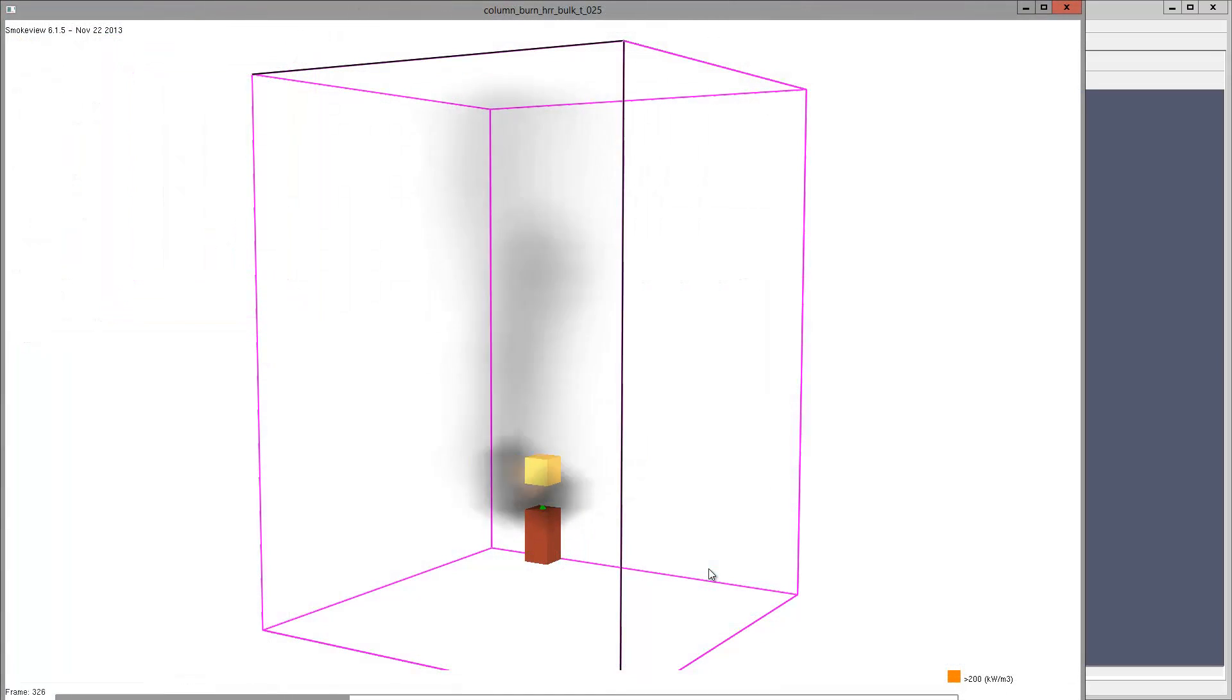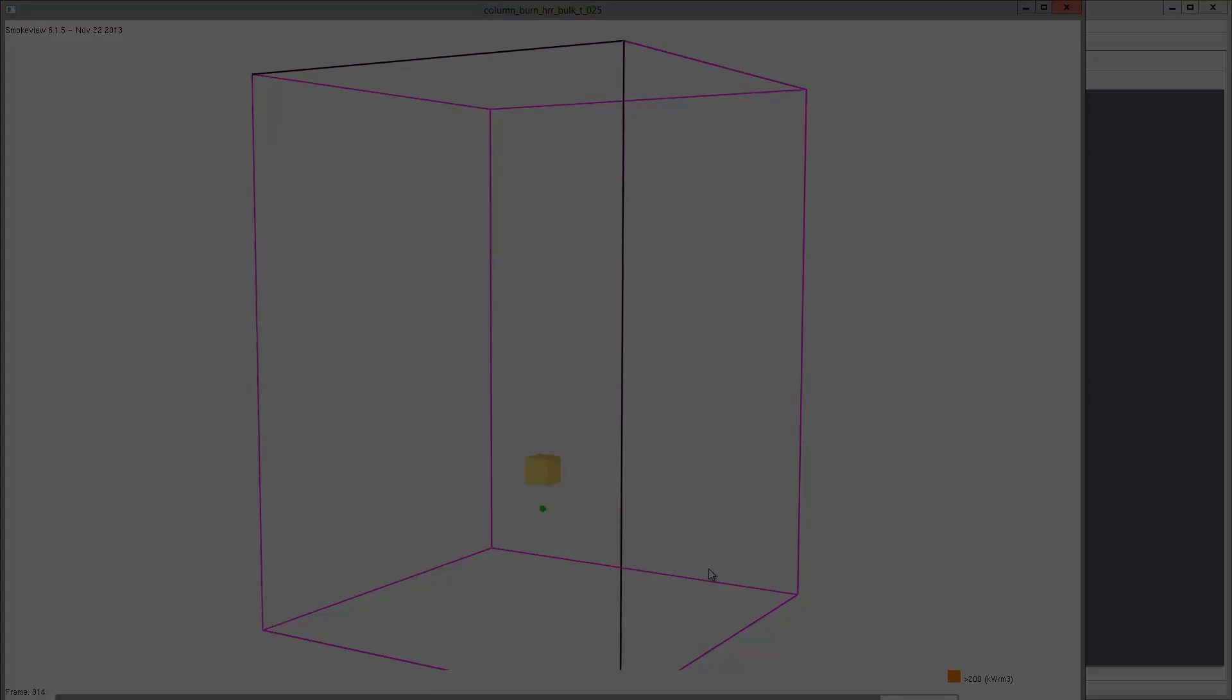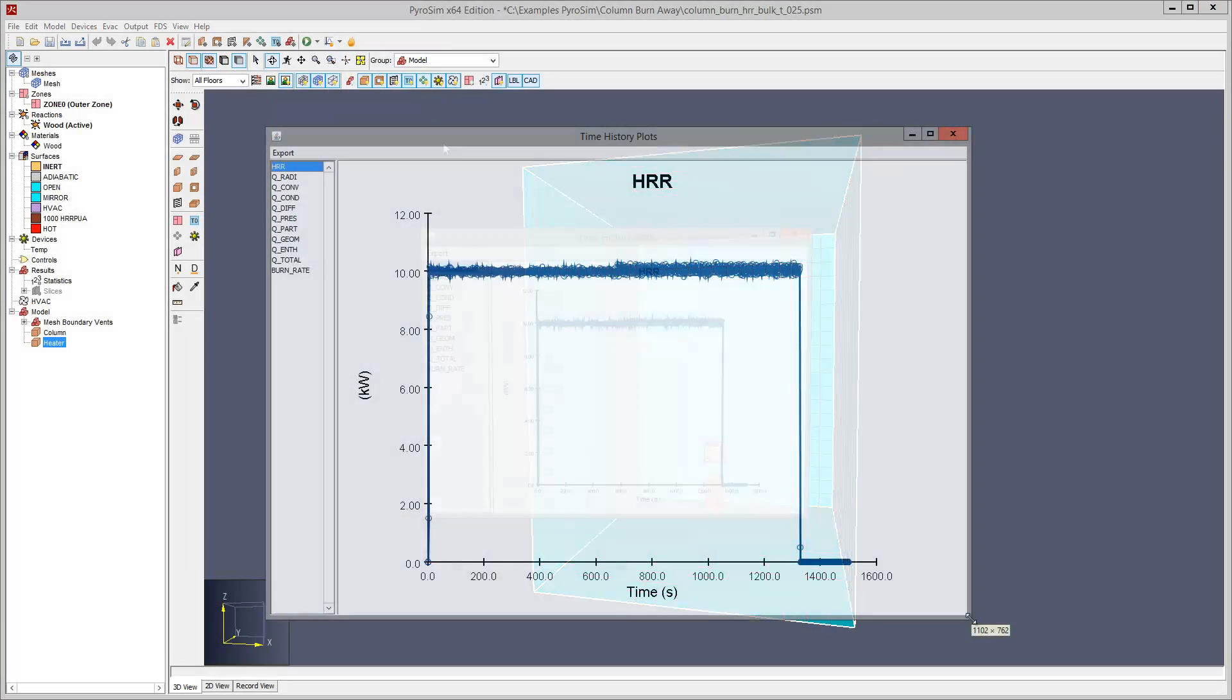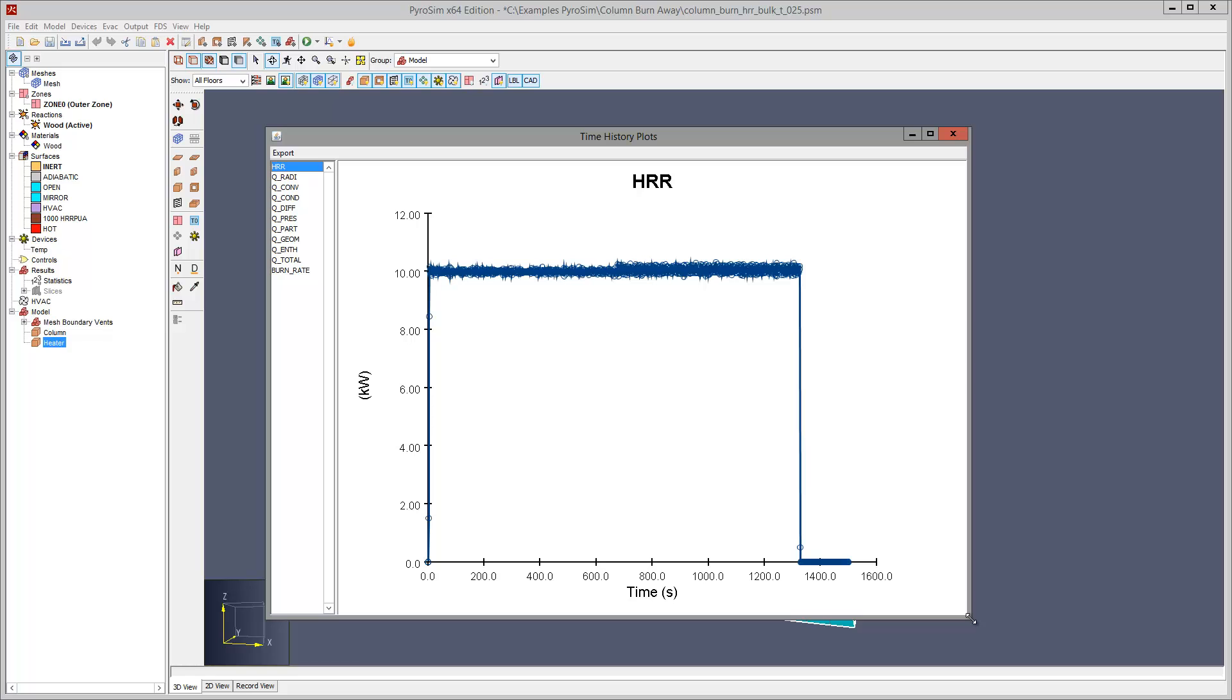We can see the burn away. And we can plot the total heat release rate. Note that the value is 10 kilowatts.